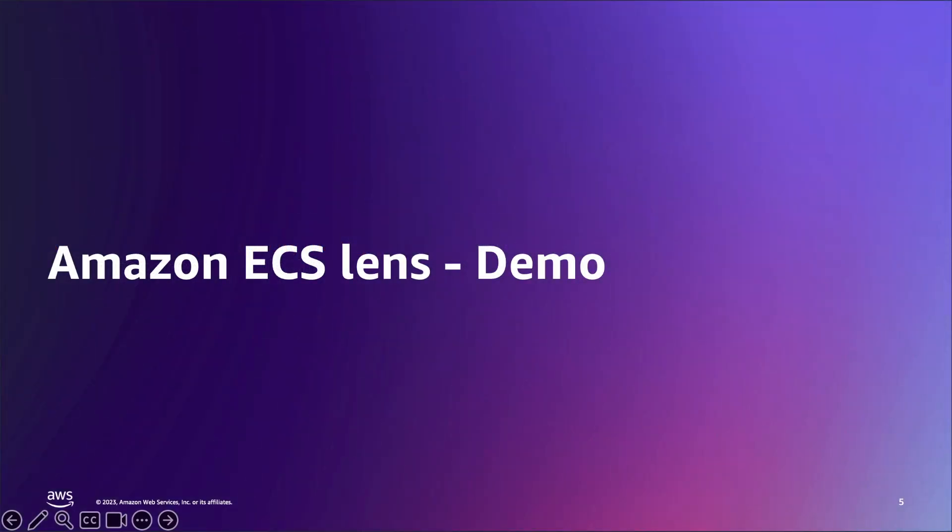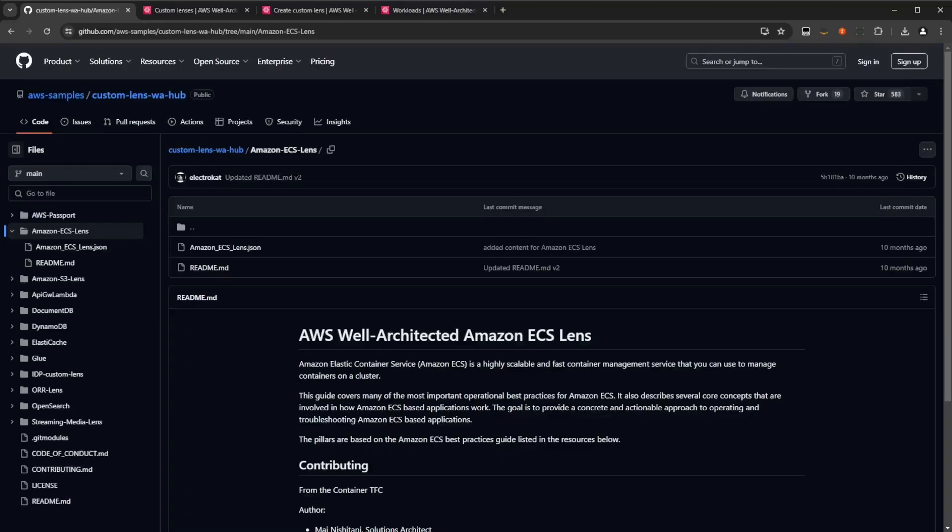Let's see the Amazon ECS Lens in action with a demo by my fellow solutions architect, Jake Rapinet. Hi all. I'm Jake Rapinet, a solution architect here at AWS.